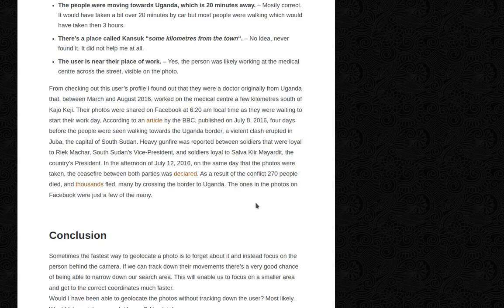Their photos were shared on Facebook at 6:20 AM local time, as they were waiting to start their workday. According to an article by the BBC published on July 8, 2016 — four days before the people were seen walking towards the Uganda border — a violent clash erupted in Juba, the capital of South Sudan.